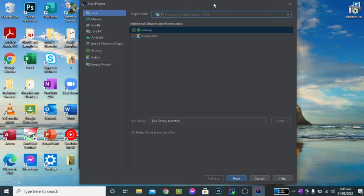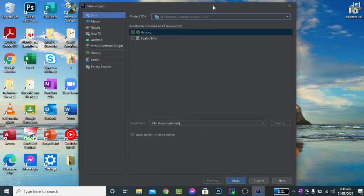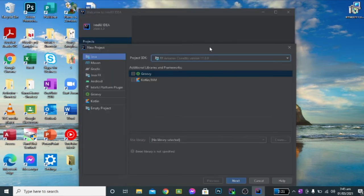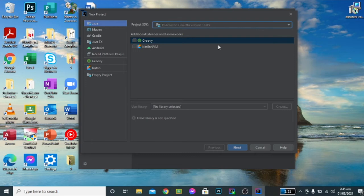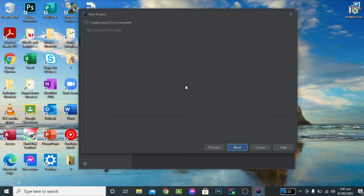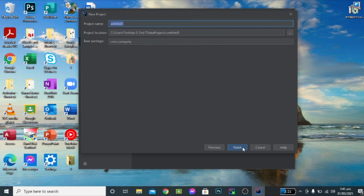But apparently IntelliJ IDEA is very efficient and it was able to detect where your JDK is located, and that's why it is showing up here. So just click on next and you will be able to create your first project.